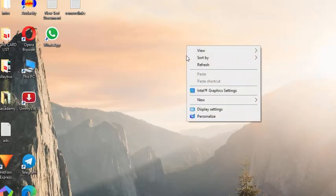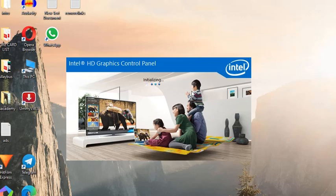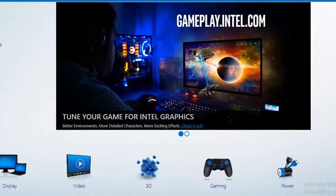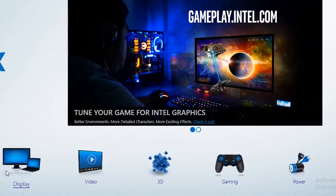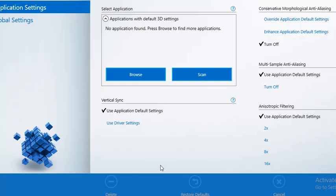First of all, you have to click Intel graphics settings and your Intel HD graphics control panel is here. So here you can select 3D and here you have to browse an application, which is OBS Studio.